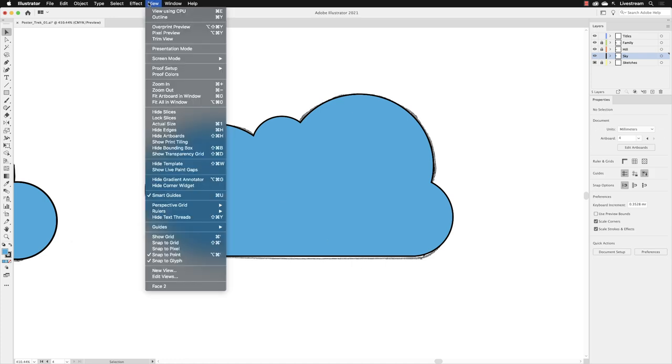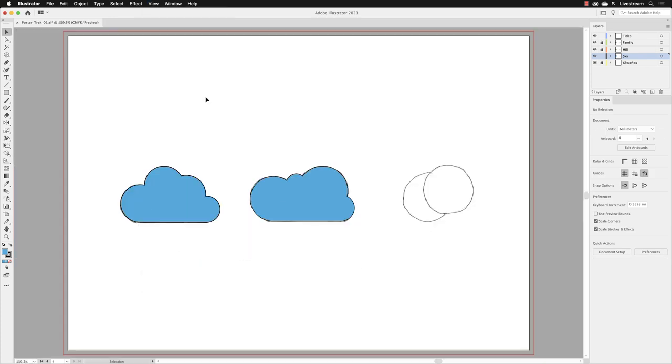I'll go back to view and then choose fit artboard in window. And that folks is the pathfinder panel, how you can merge separate shapes together to become one new object.